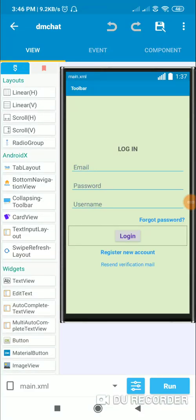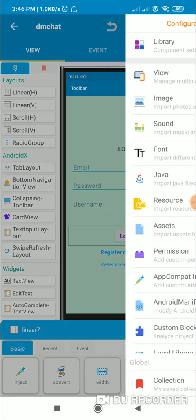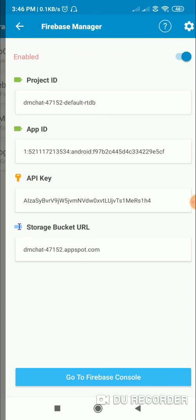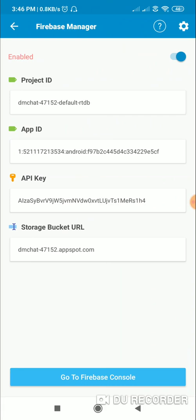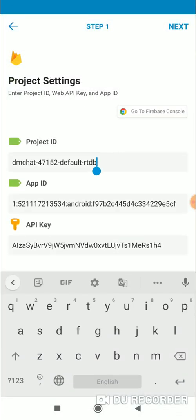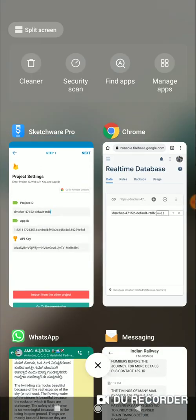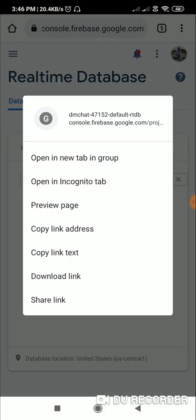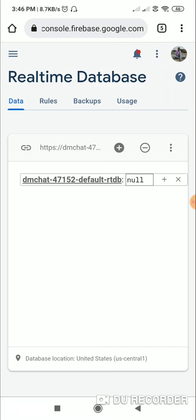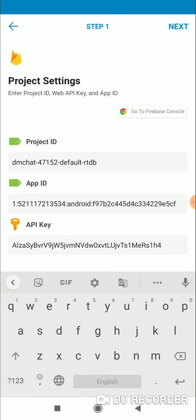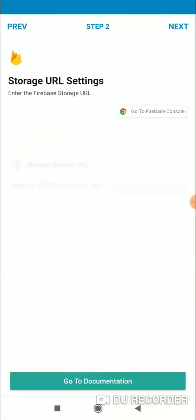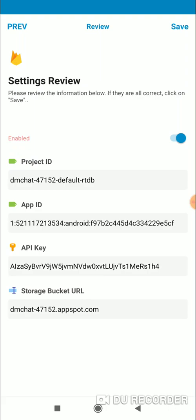Hello friends, in this video I will show you how to login or register using Firebase in Sketchware. This is the project for which I have set up Firebase. One thing you have to make sure is that the project ID here should be the same as the ID written here in the real-time database. Once we have added the project ID, app ID, API key, and storage bucket URL, we have to save this.